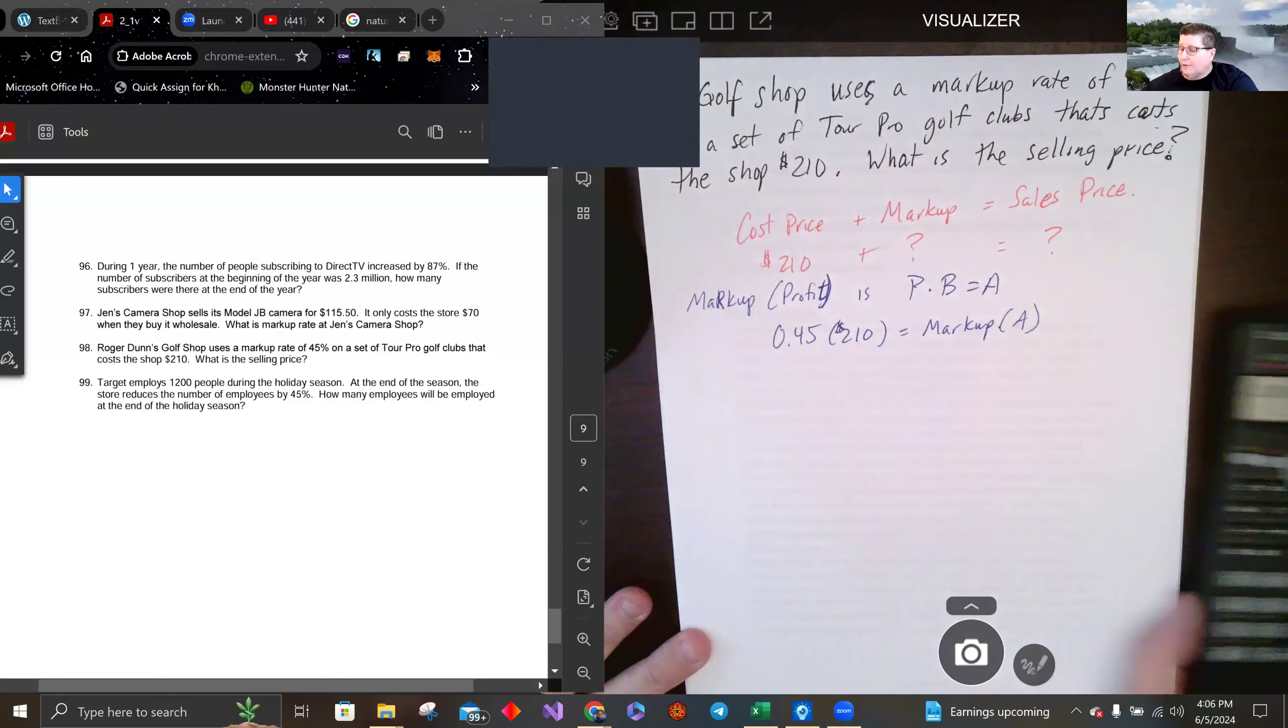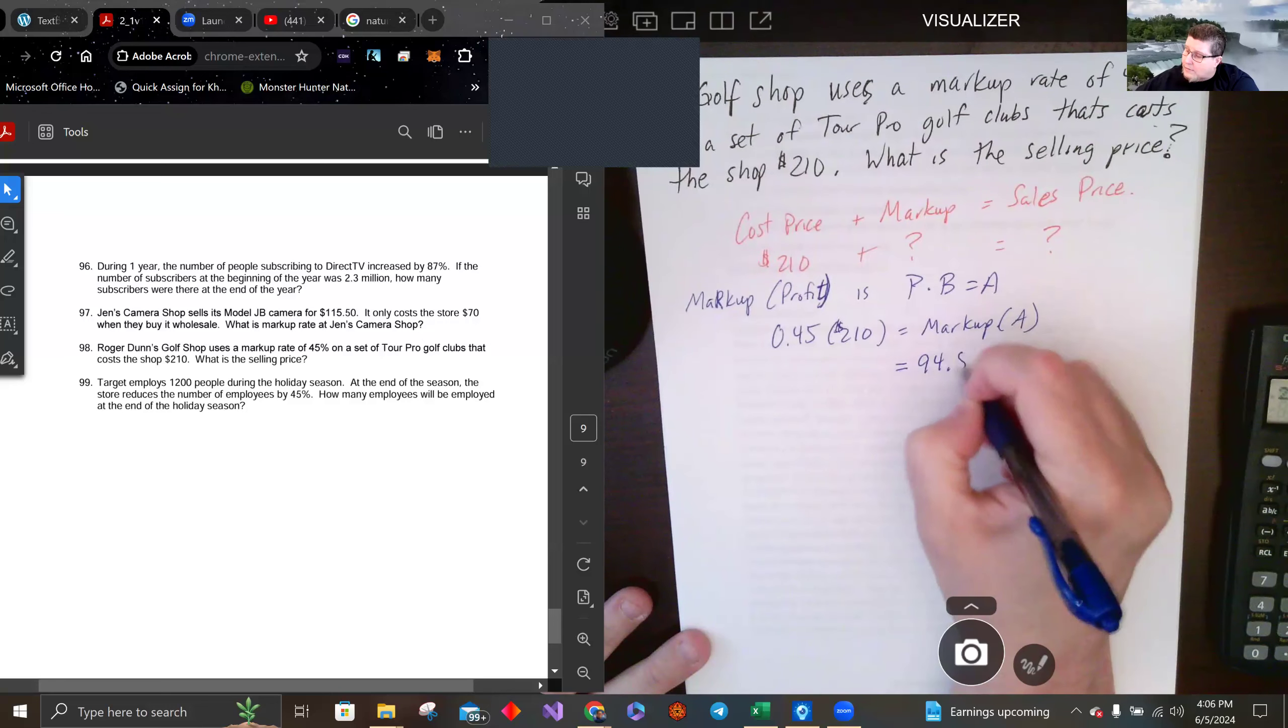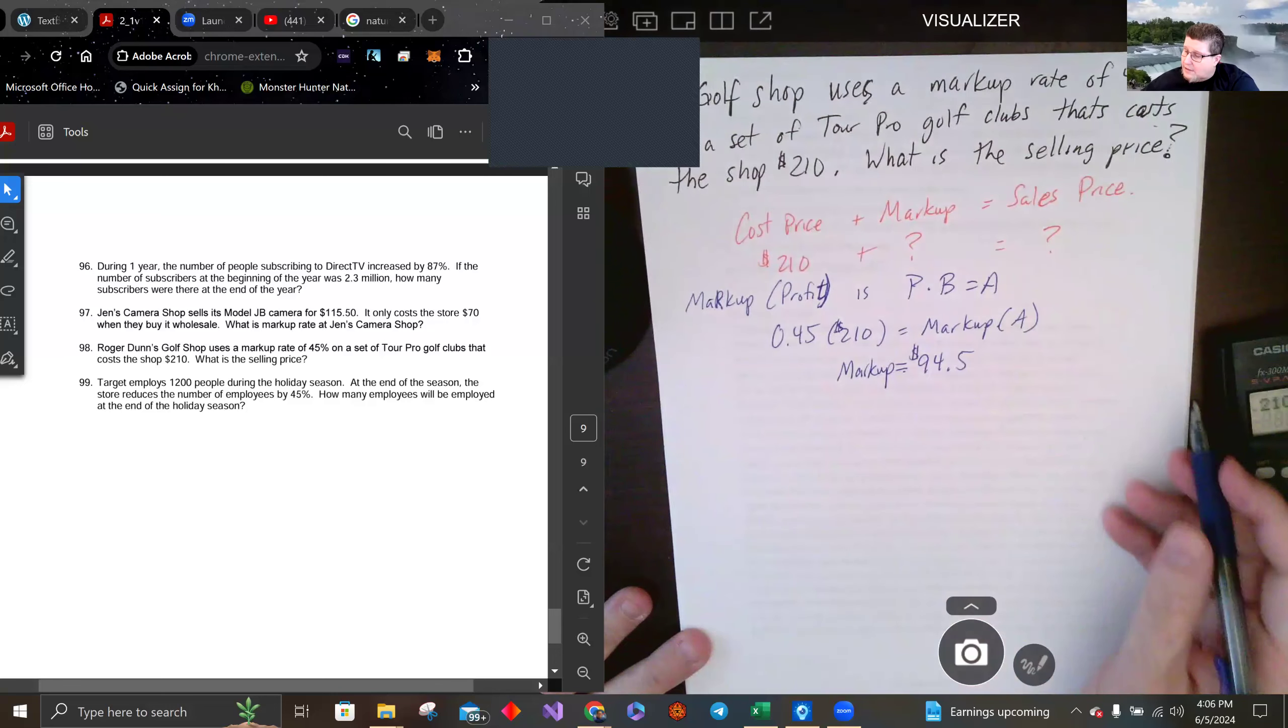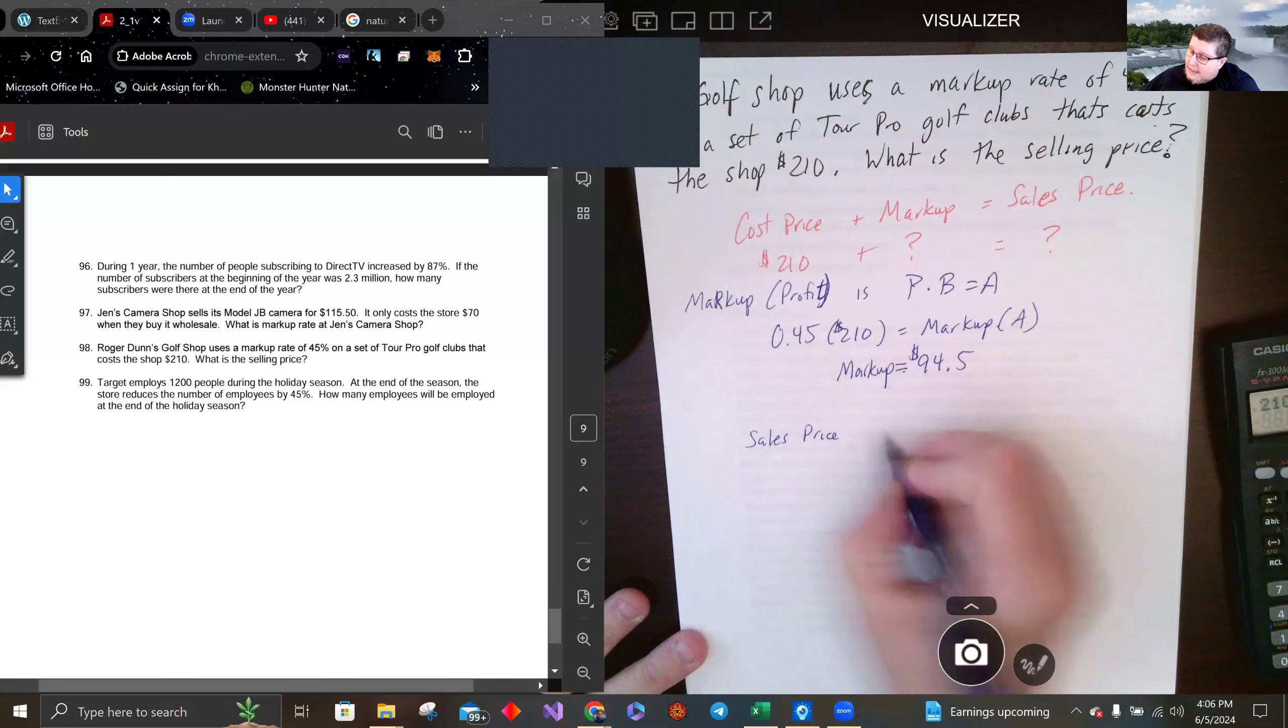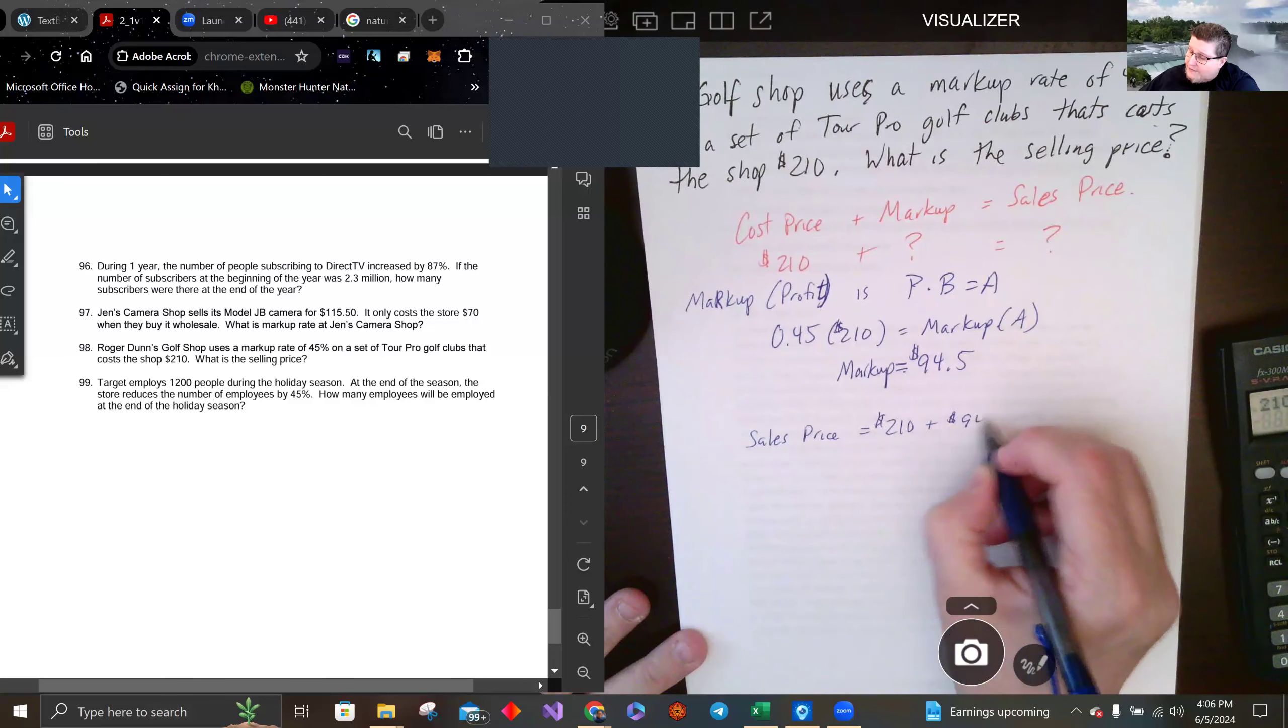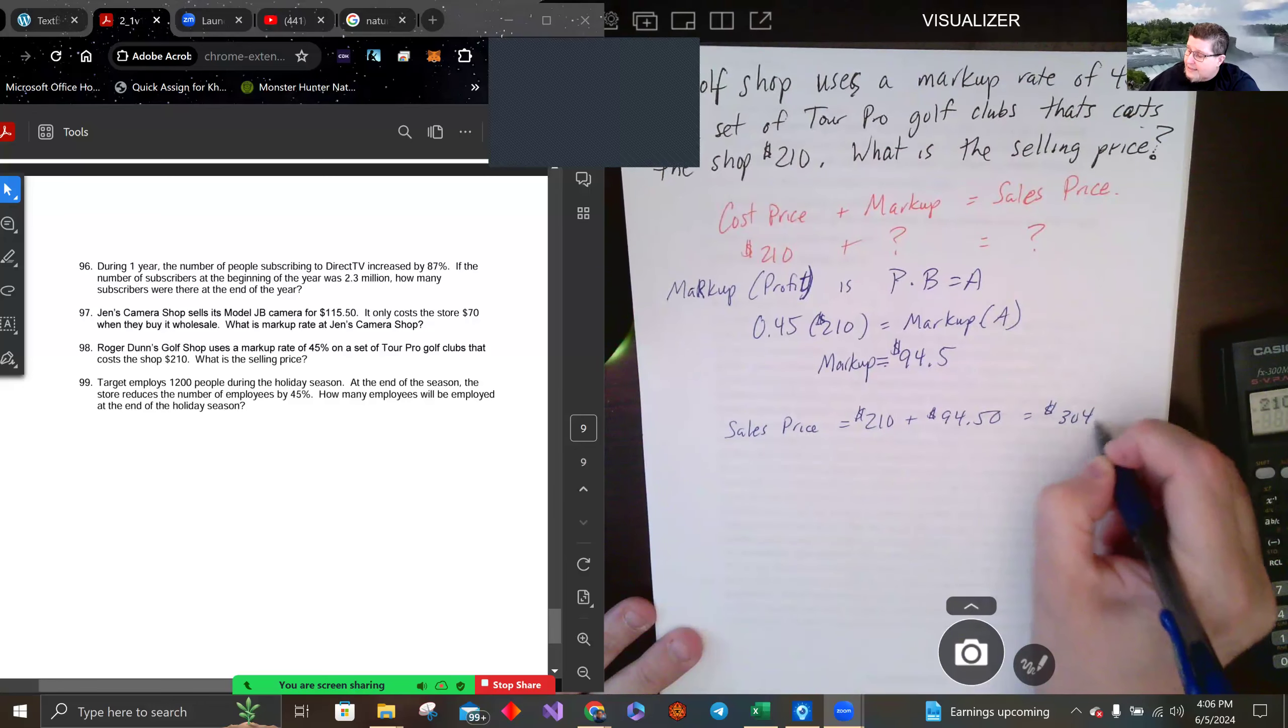94.5, and that's dollars. So I can put that up here and we'll see that the sales price is 210 plus 94.5 or 94.50, and that gets us 304.50.